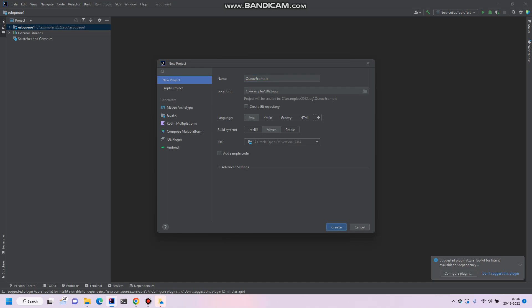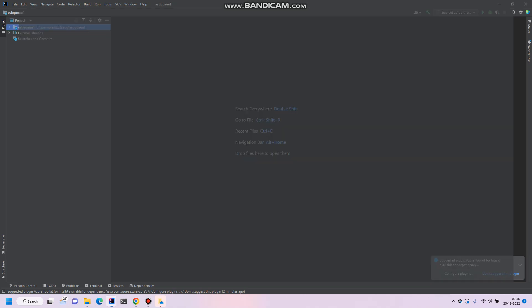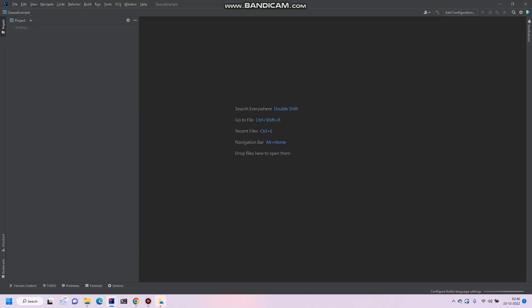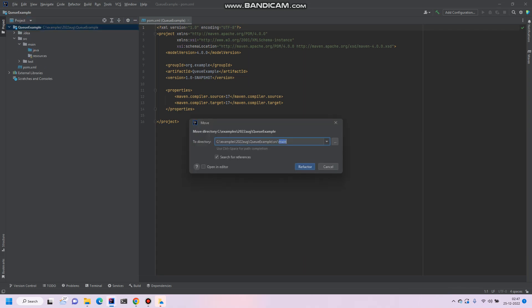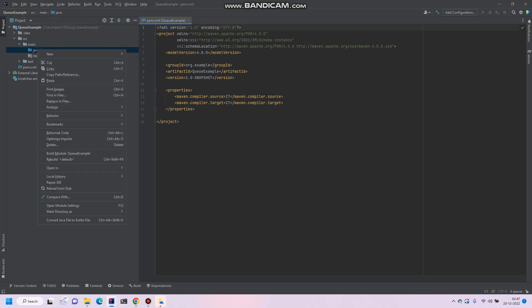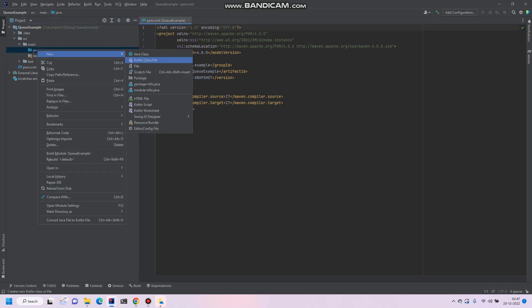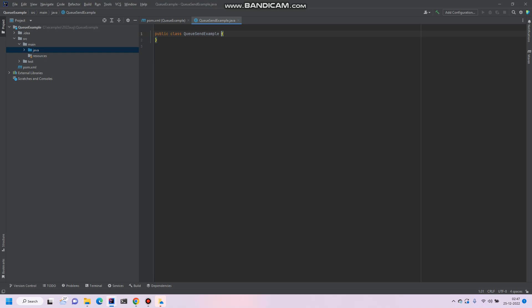Let's create as a new window. So expand the example. Currently there are no classes, so we have to create. So let's first of all create a new class called queue example or you can say queue send example.